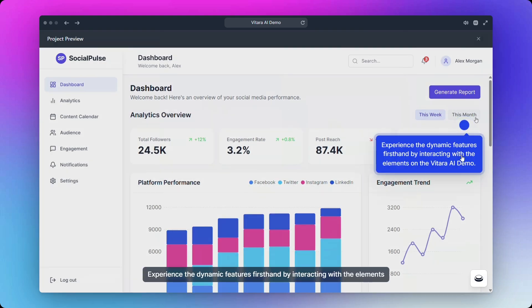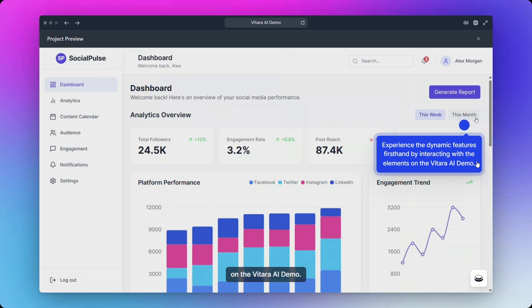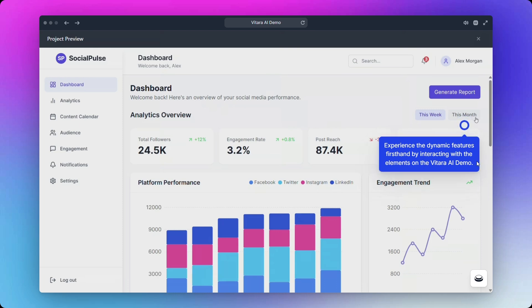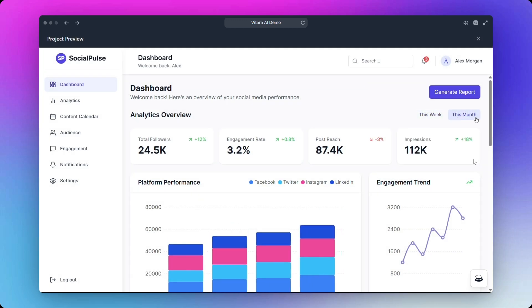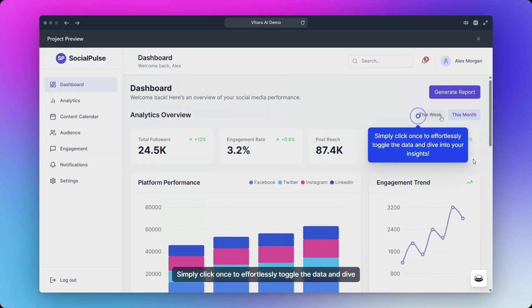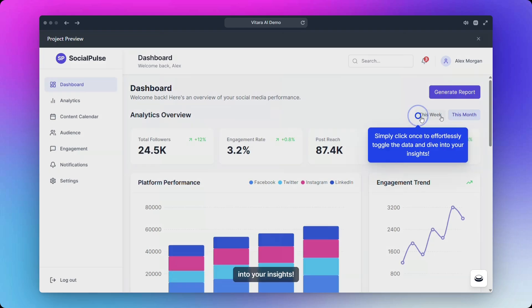Experience the dynamic features firsthand by interacting with the elements on the Vitara AI demo. Simply click once to effortlessly toggle the data and dive into your insights.